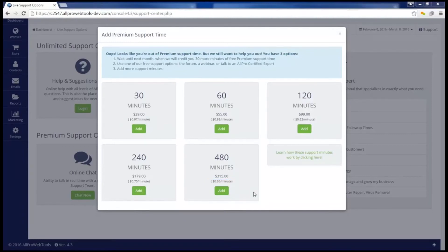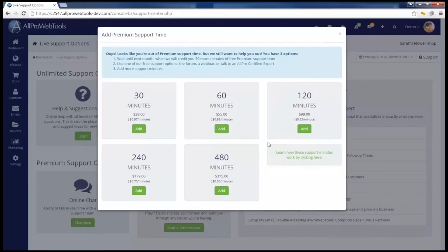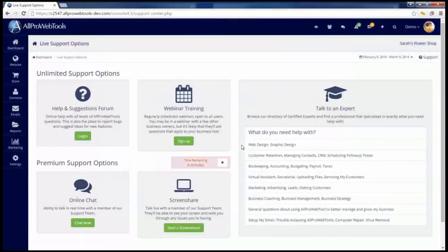You don't have to worry about purchasing extra support minutes and then losing them at the end of the month. Any minutes that you have purchased and did not use will roll over into the next month. You can also click the plus button to add more minutes at any time without waiting until you're out of support time.